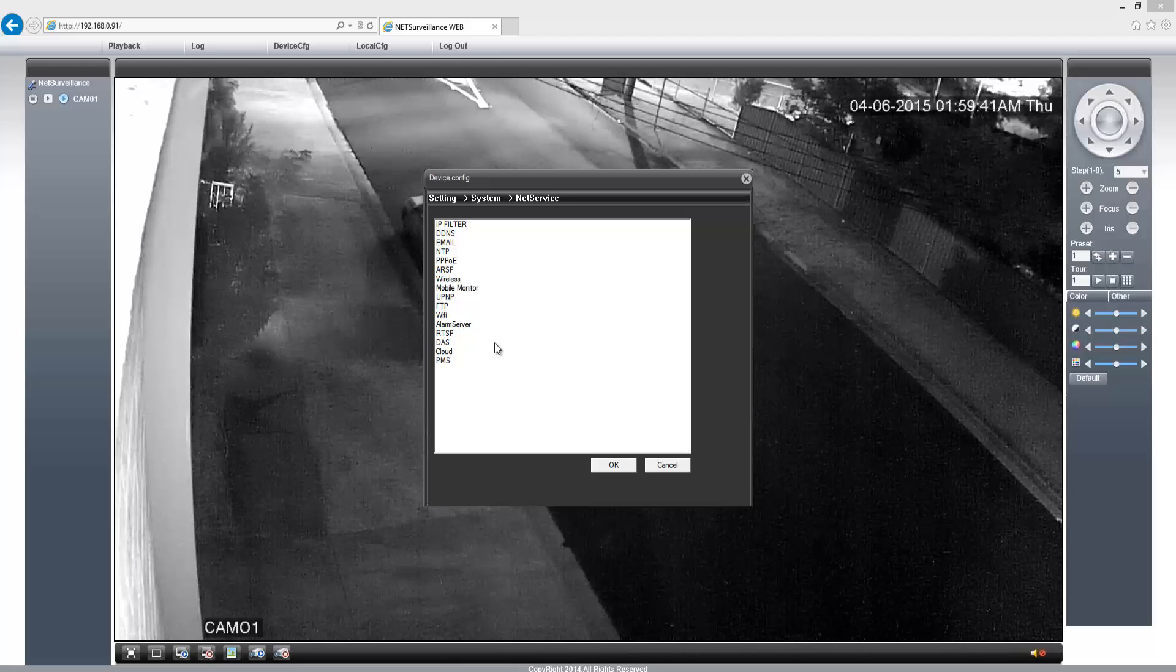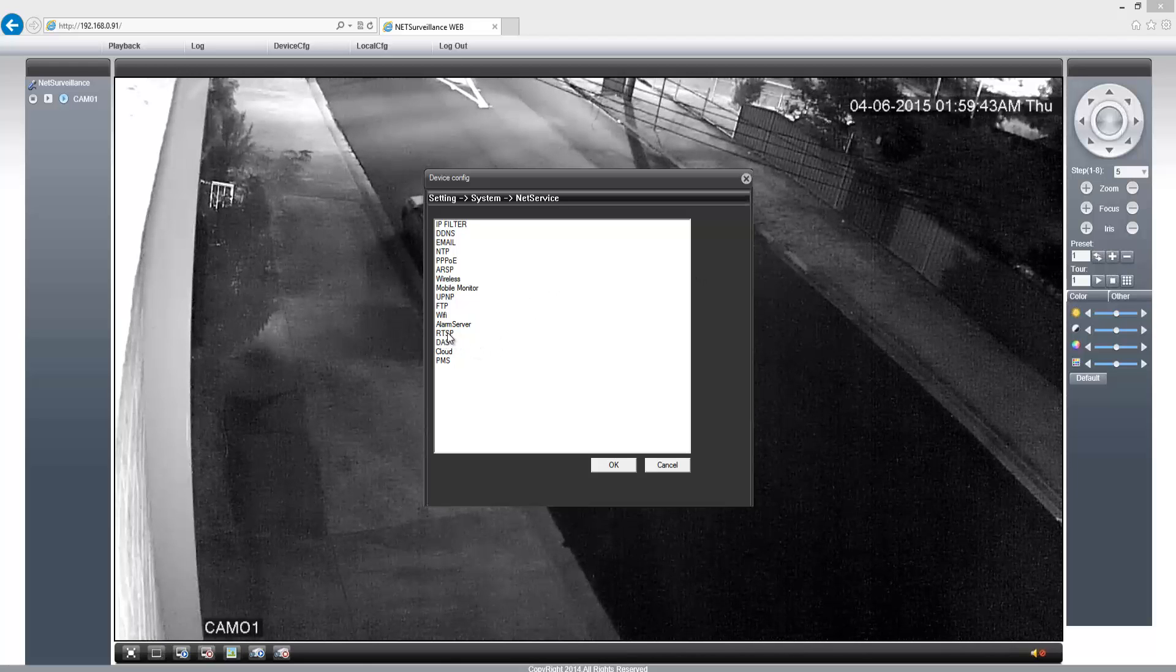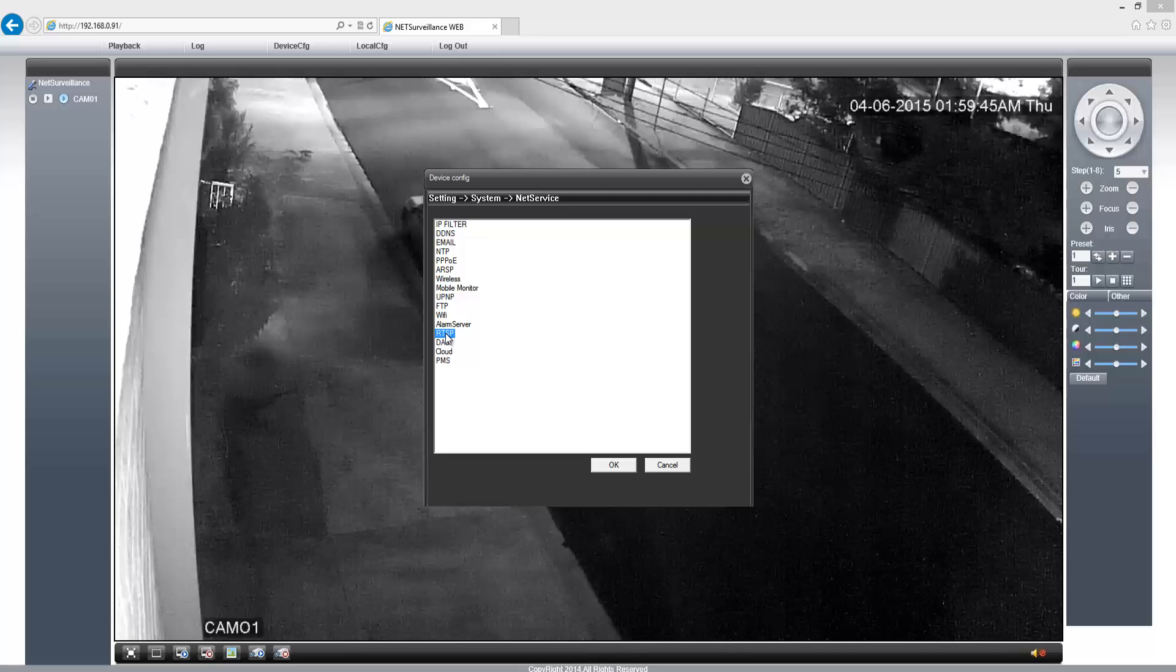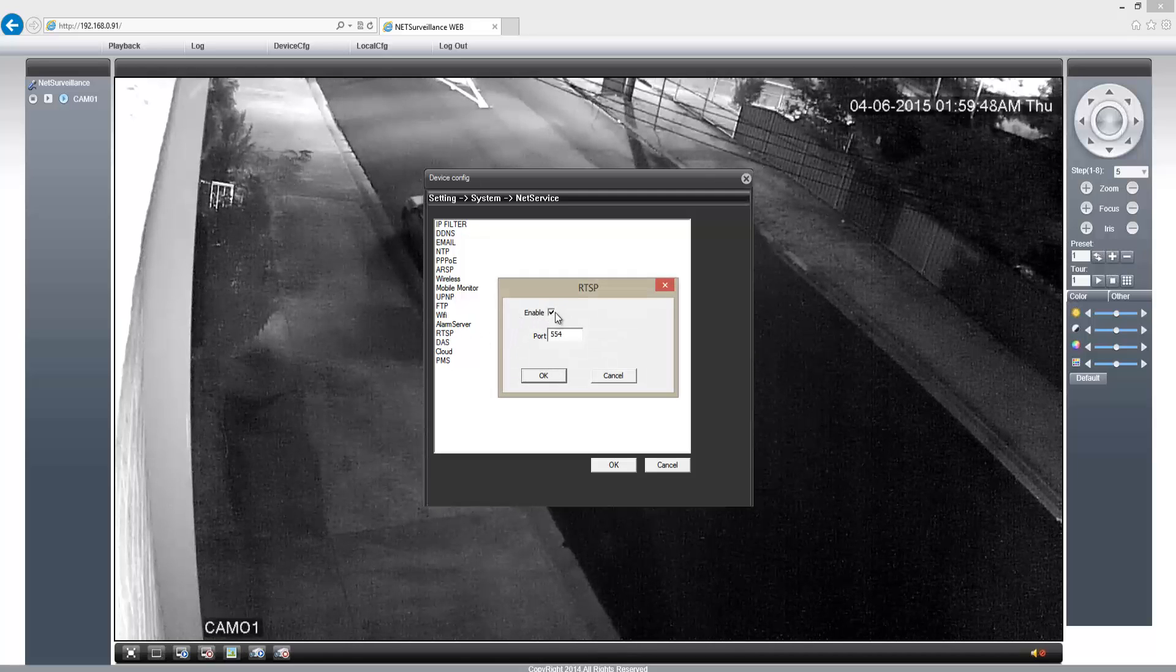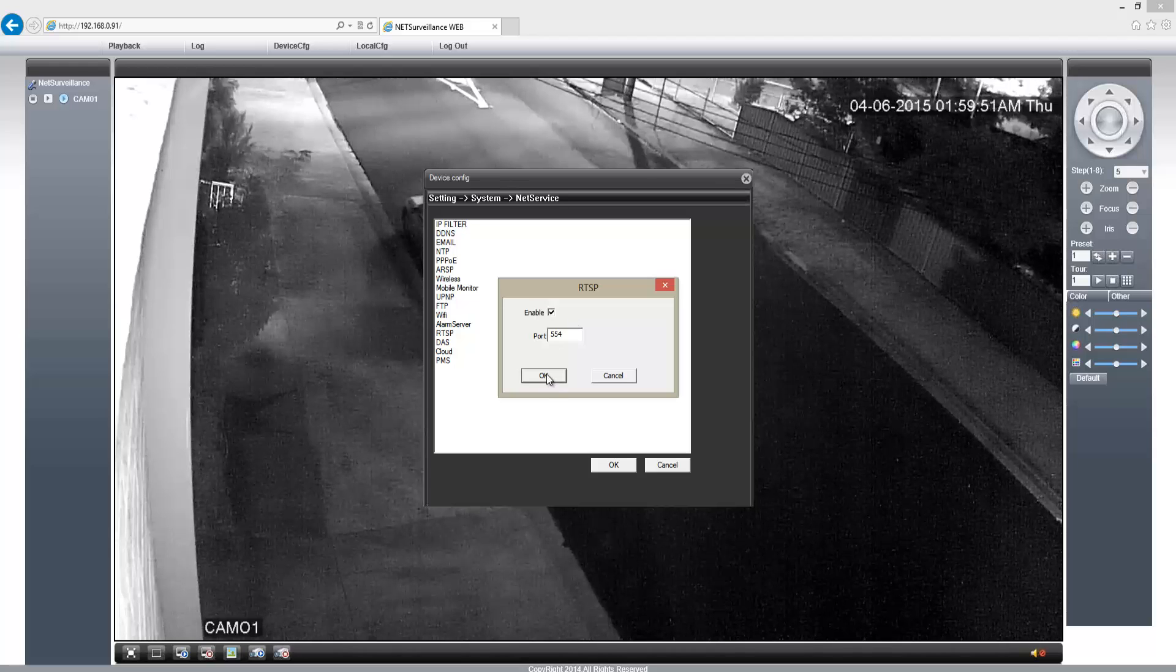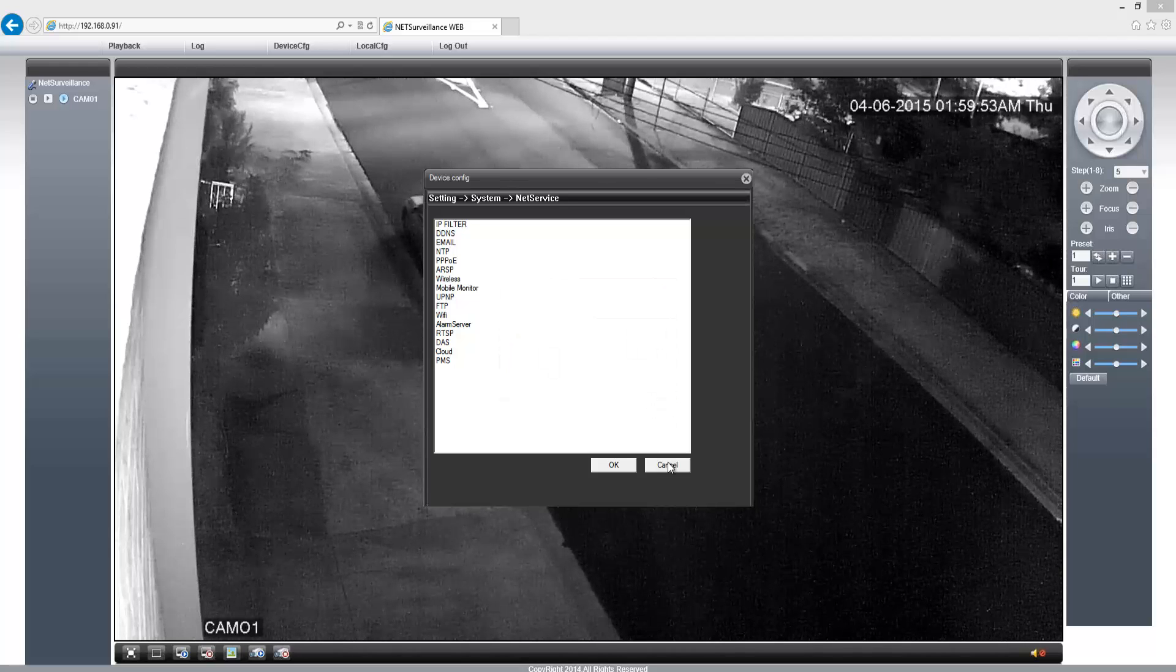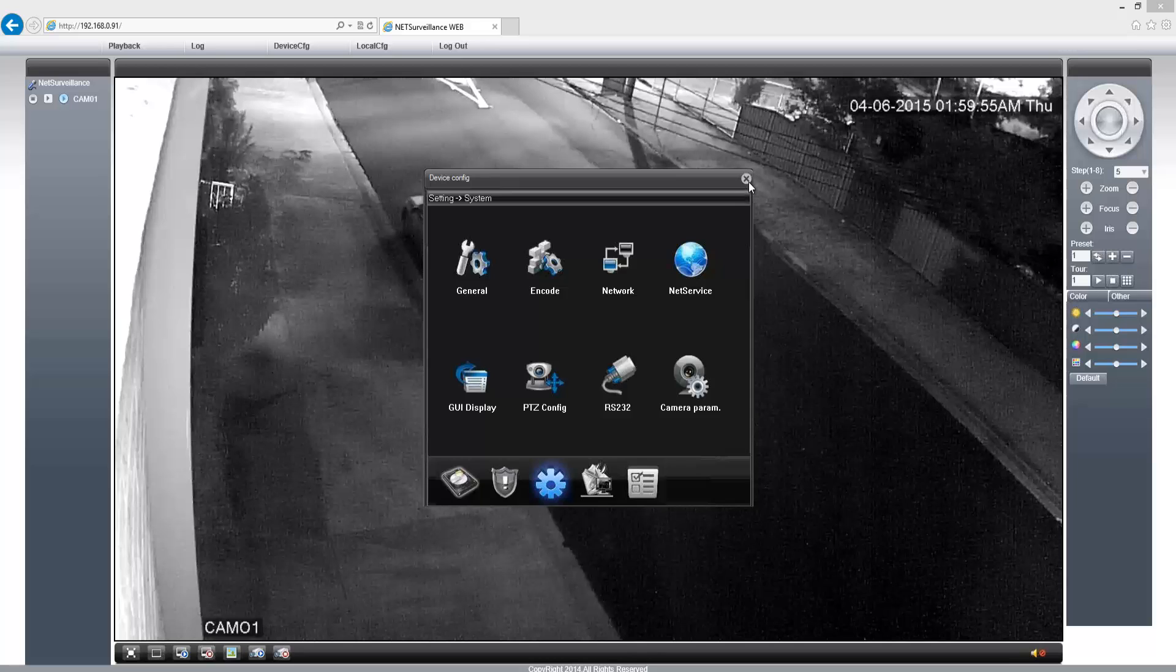I'm going to click on RTSP, double-click it. It shows here it's enabled and the port is 554. So I'm just going to click Cancel.